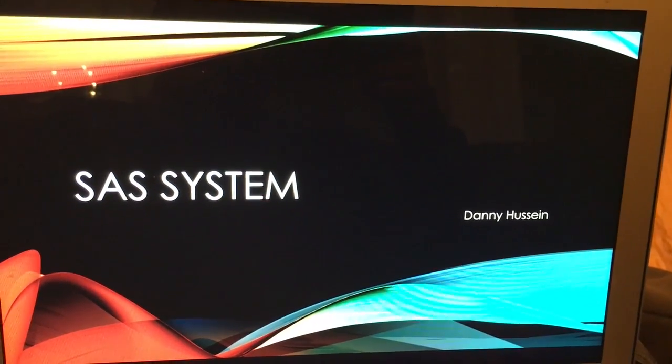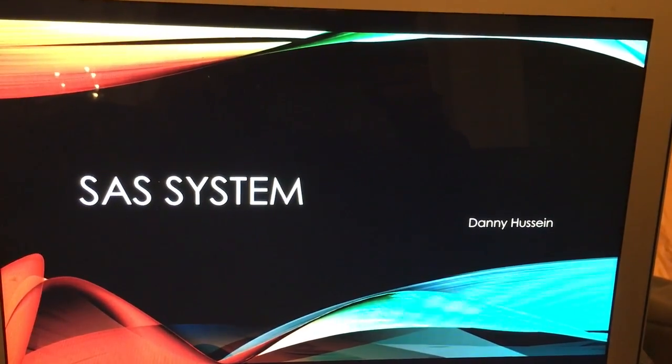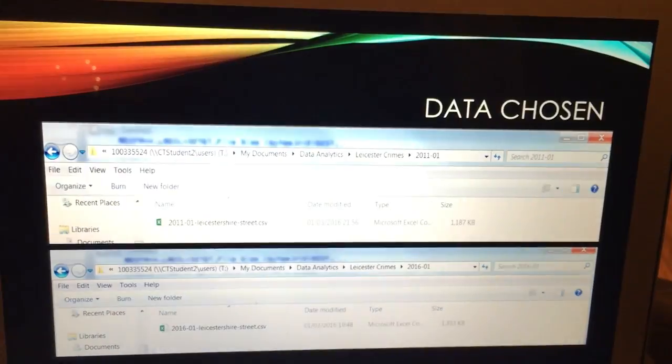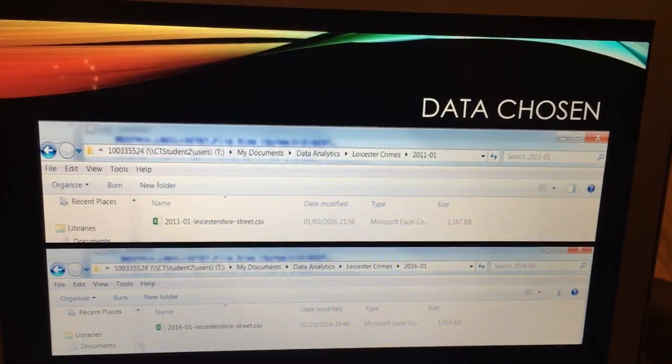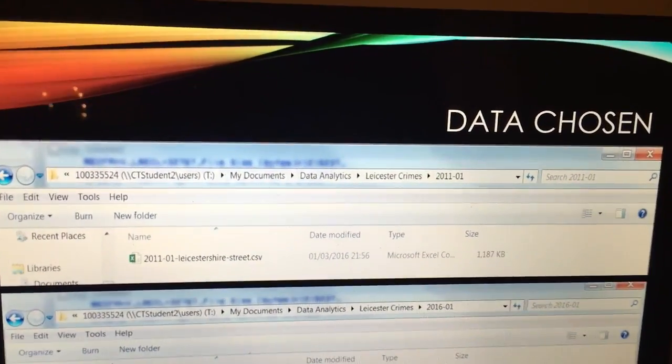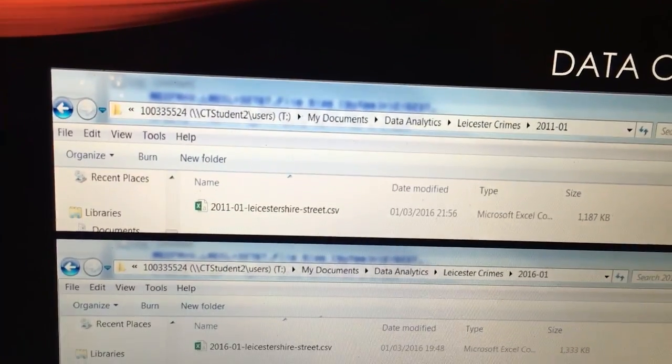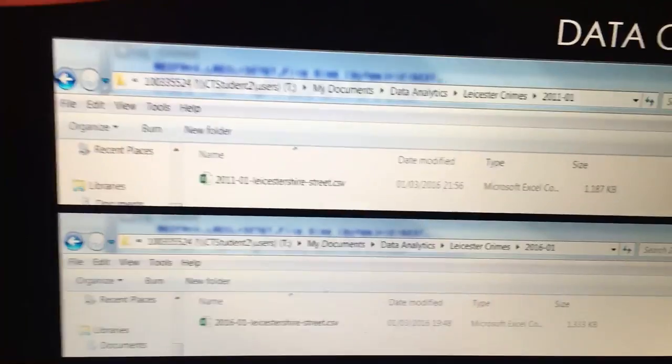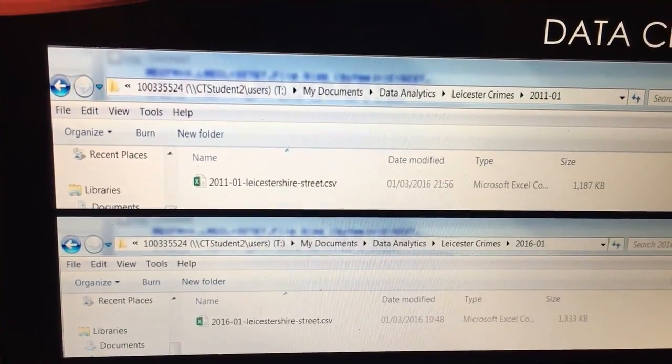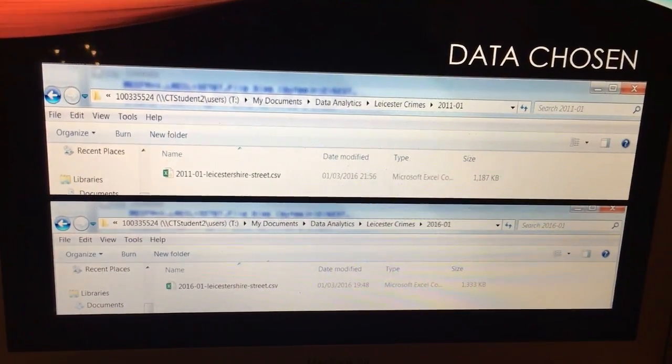My name is Danny Hussain and this is my SAS system. Now the data that I actually chose was from the official police website. It's Leicester crimes. I'm using 2011 and 2016, both January.